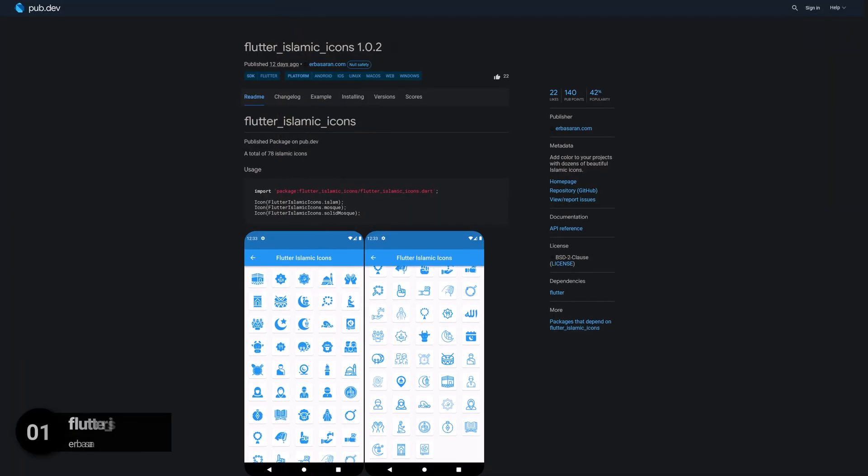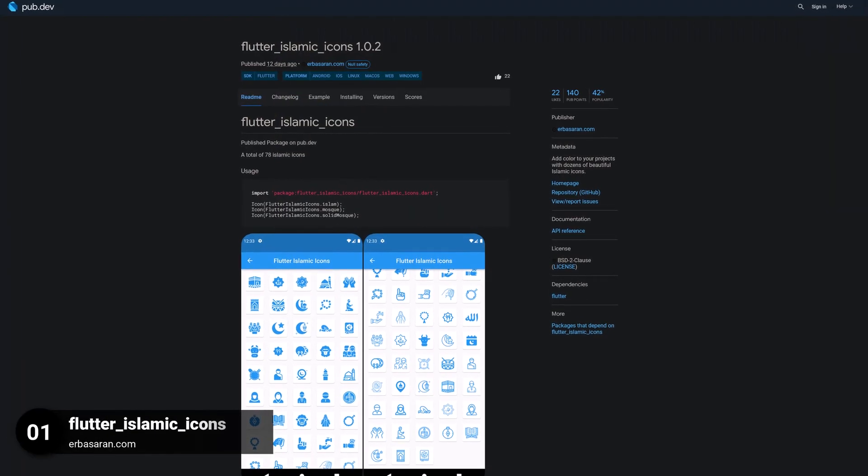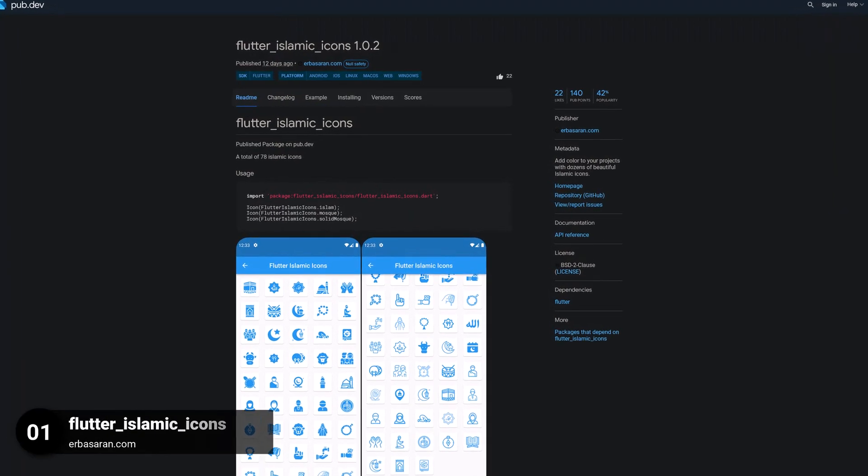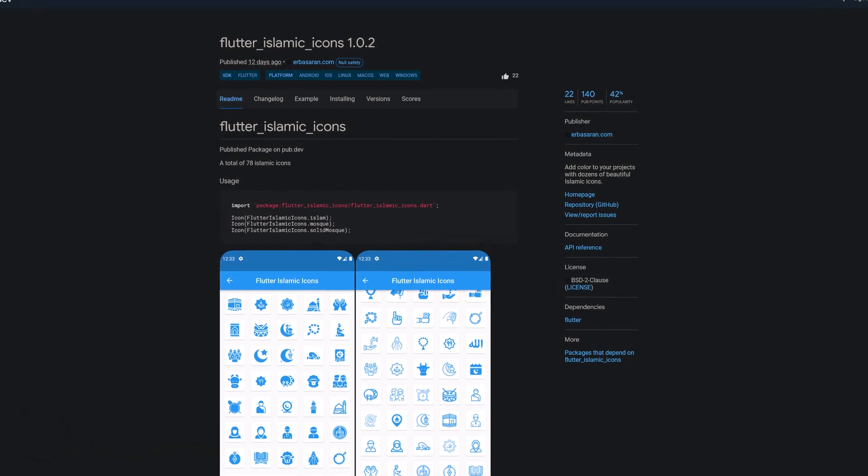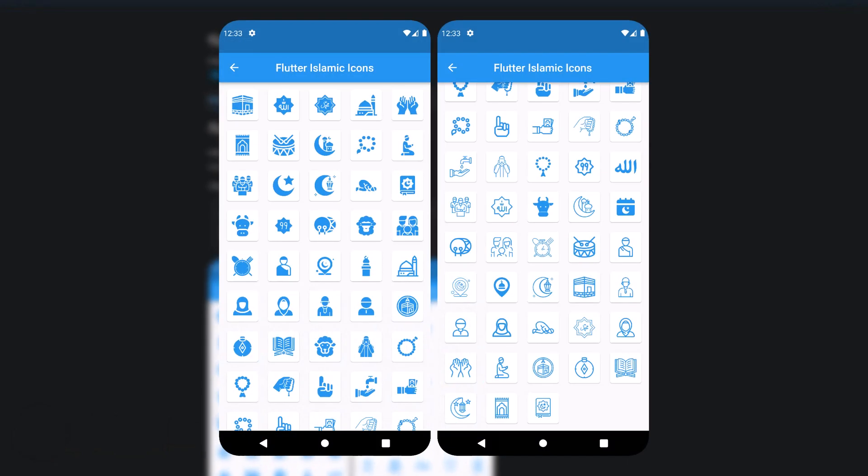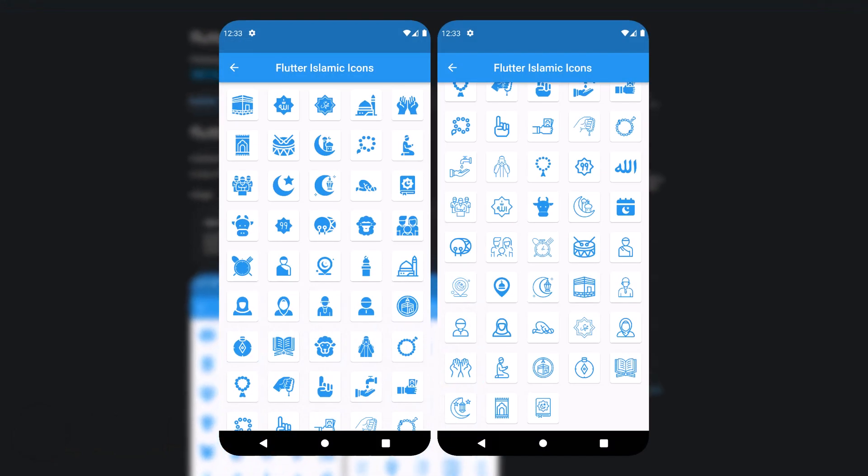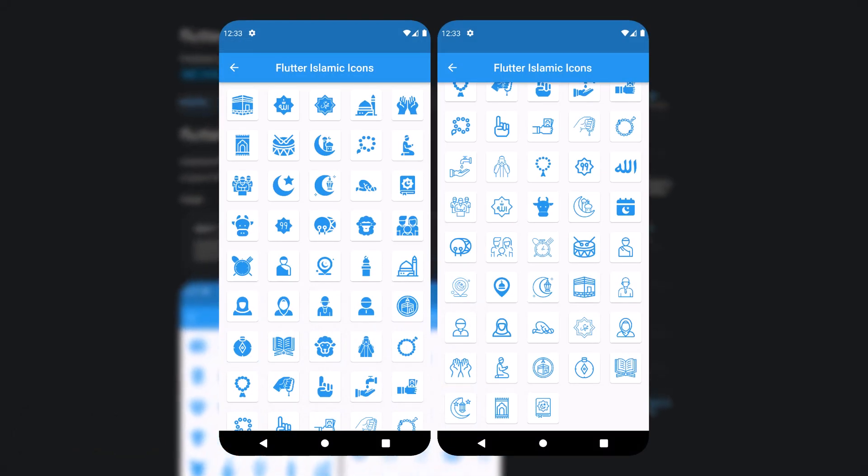And last but not least, the number 1 of release week 47, the package FlutterIslamicicicons. Add color to your projects with dozens of beautiful Islamic icons.